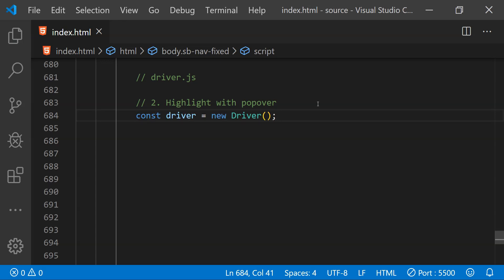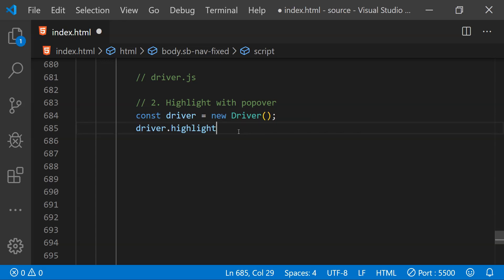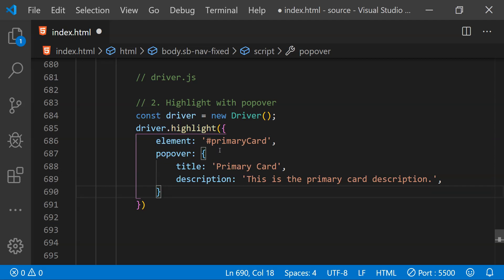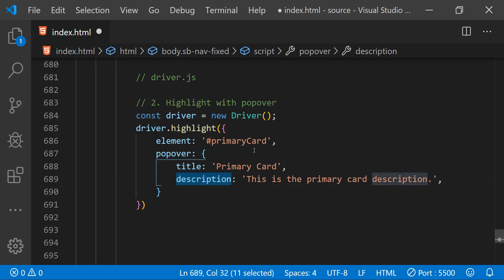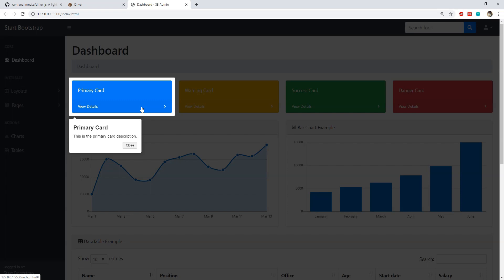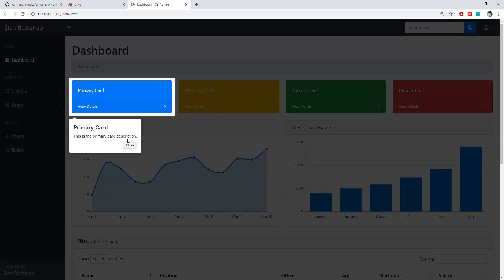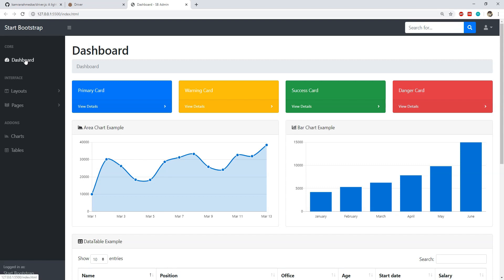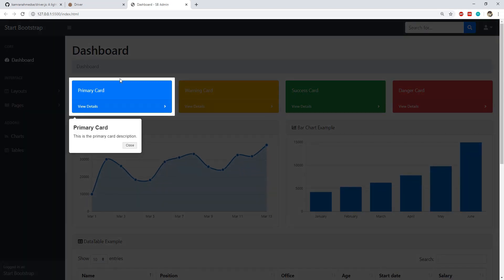To do that, first create a new driver object by calling its constructor. We call driver.highlight, but this time instead of providing an element ID we provide an object with properties as options. One property is the element ID to highlight, and another property is an object containing the title and description of the popover tooltip to display alongside the highlighted element. We can remove this highlight by clicking the translucent background or the close button on the tooltip. This is a great way to divert the user's attention and show a description via a popover tooltip about what the highlight is about.